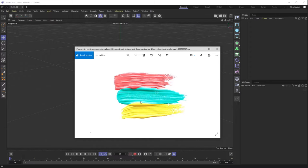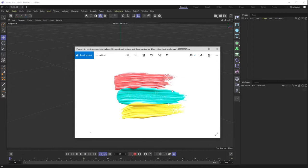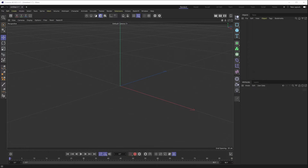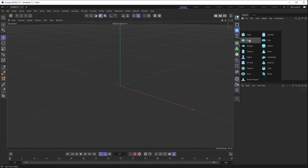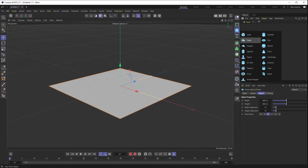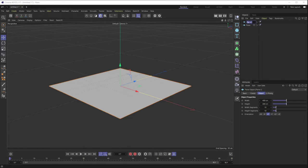Looking at some reference material, you can see what we're trying to achieve: a lot of paint on one side being pulled across the page and diminishing as it comes to the end, with broken-up parts and streaks from the bristles that are uneven. To do that, we're first going to create two planes. We'll call the first one 'paper' and the second one 'paint.'